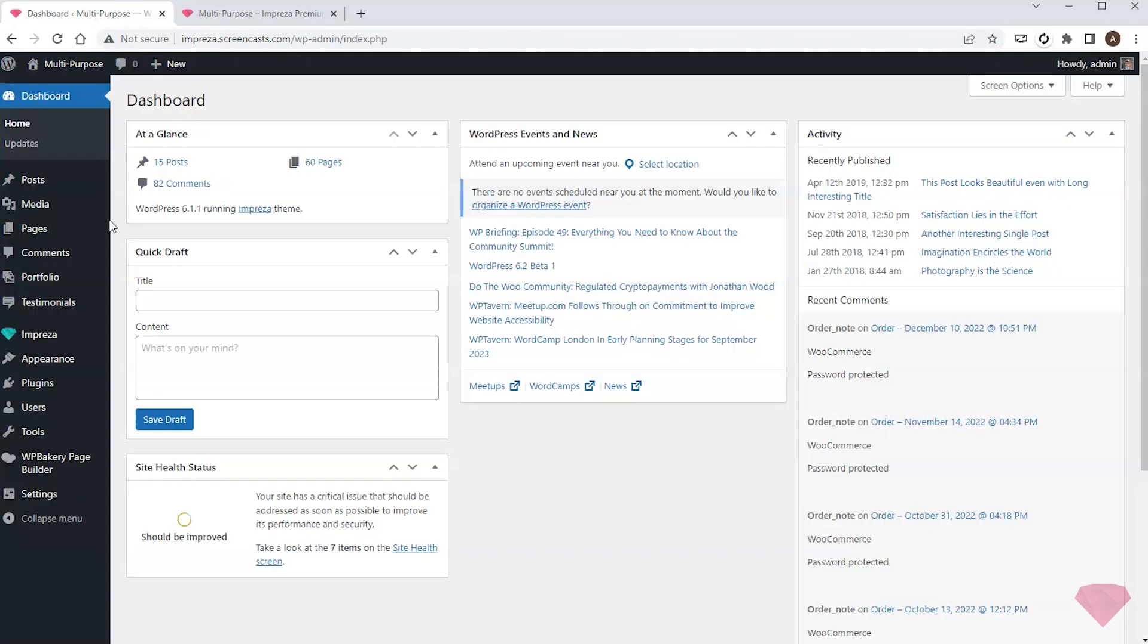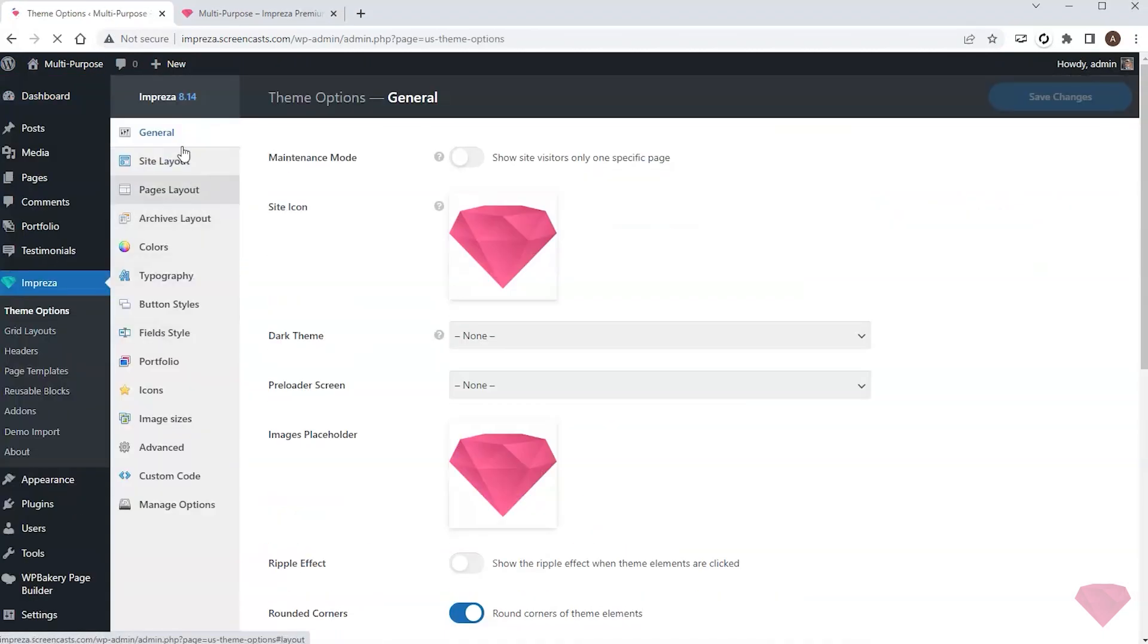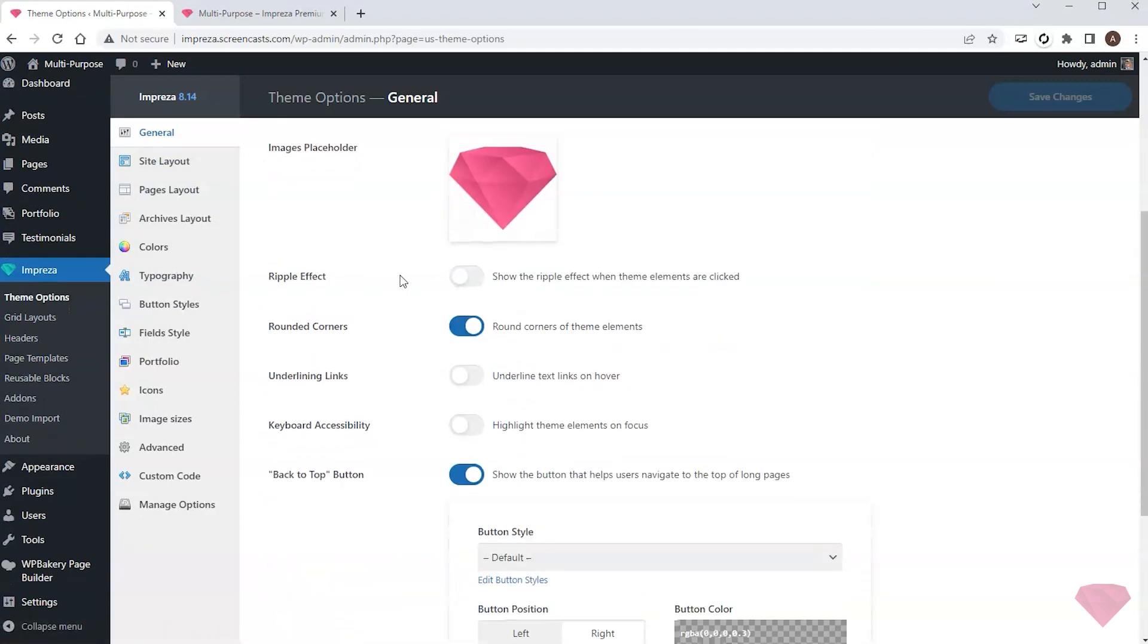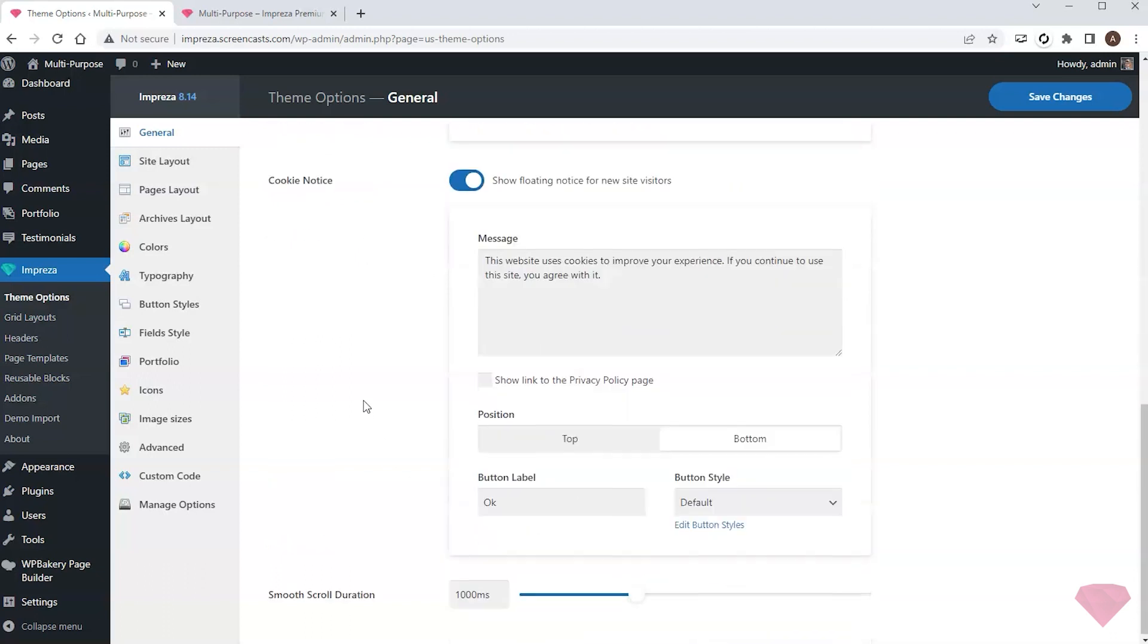So I go to Impreza theme options, general, and scroll down. Next I'll activate the cookie notice switch.